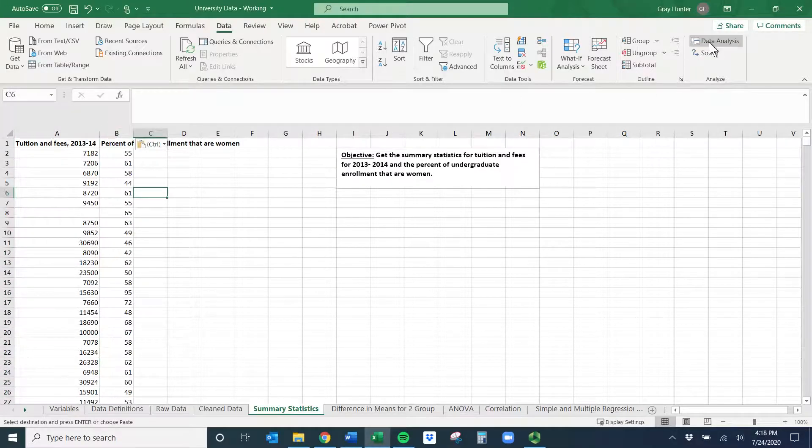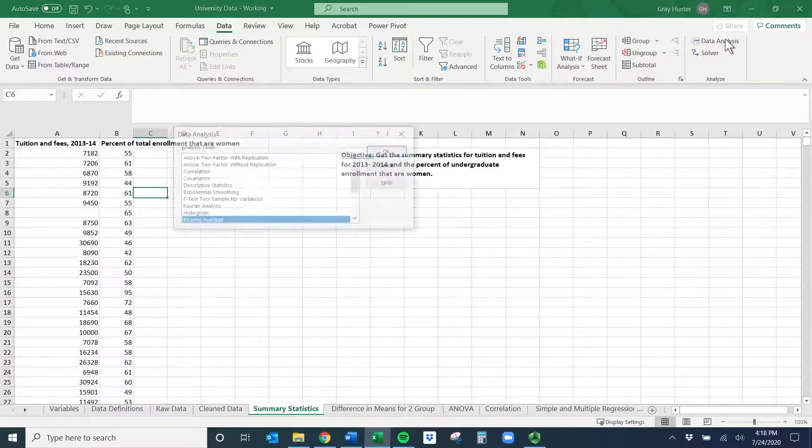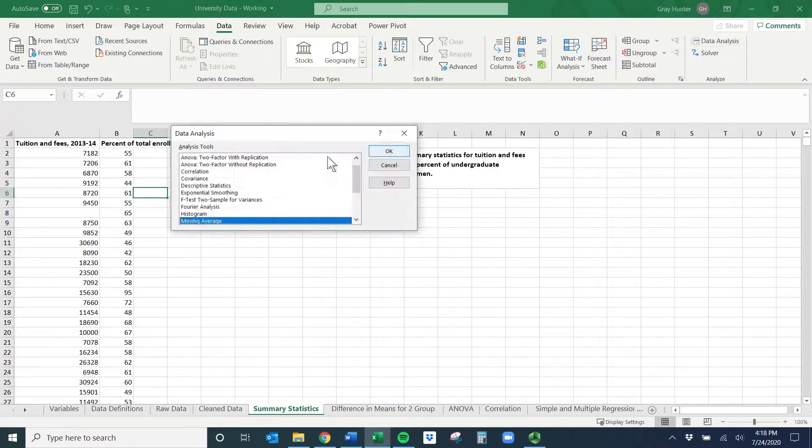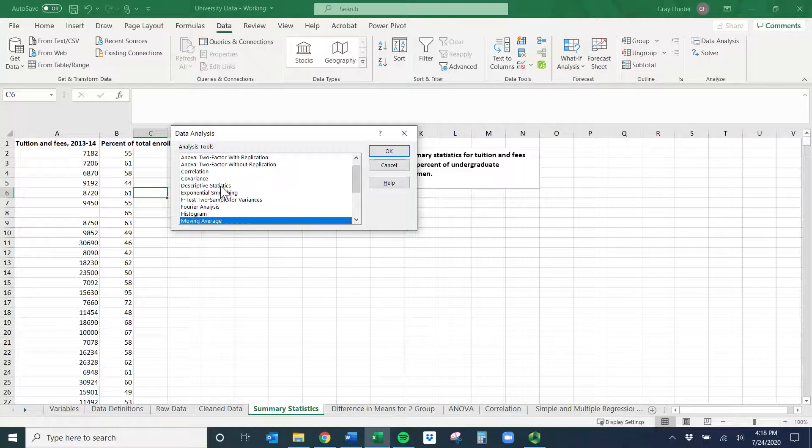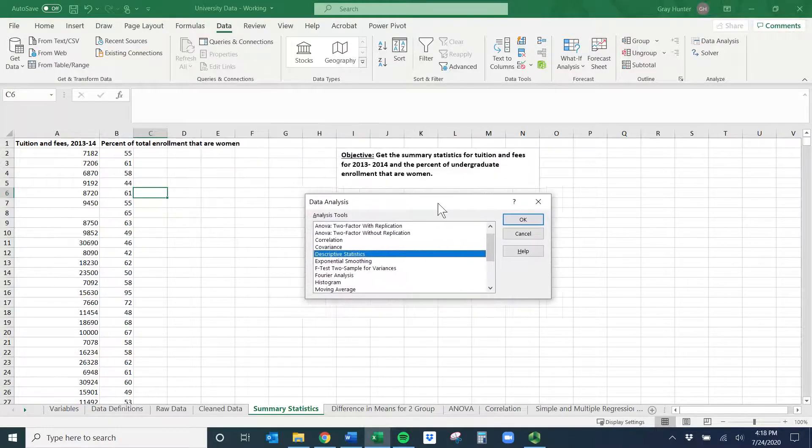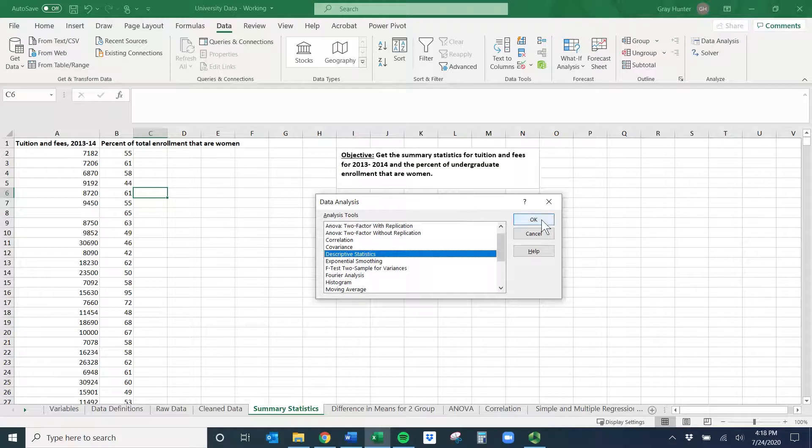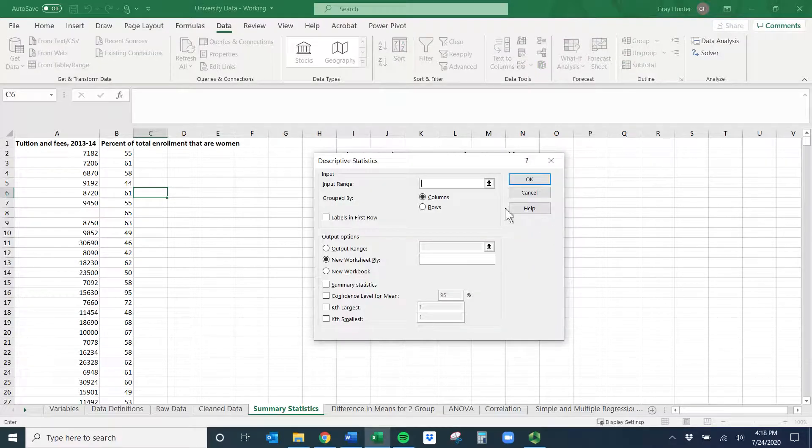Now we can get the summary statistics. Make sure you have the Data Analysis Tool Pack, go to the Data tab, click Data Analysis, and find Descriptive Statistics. It might be called Summary Statistics on a Mac.